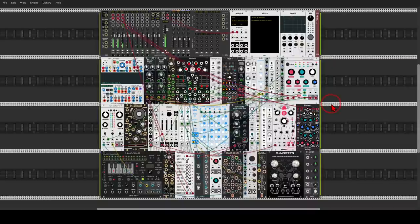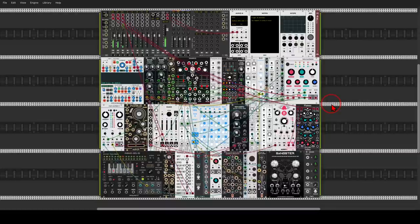And that was it. I hope you will go explore this template and really try to use it for a while. Try building all sorts of patches with it, exploring the modules, exploring the sounds. I promise you, you will learn a lot from this. Have fun. Cheers.